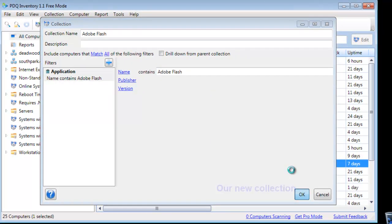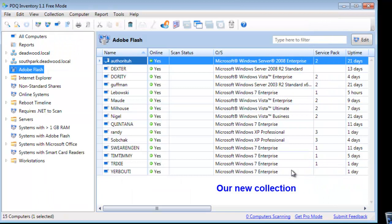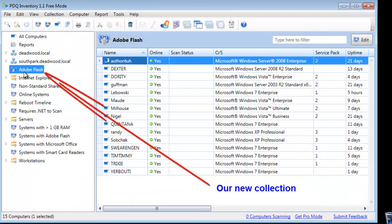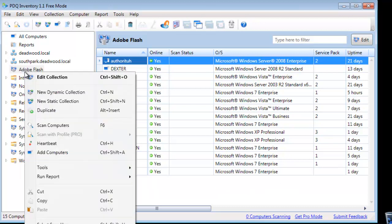There we go — there's our new collection, Adobe Flash, showing all of the computers in our inventory that have an application name containing Adobe Flash.